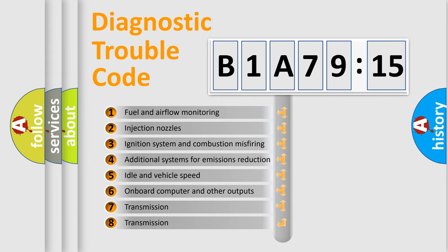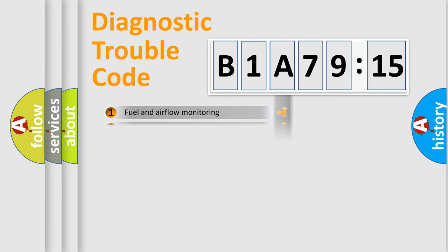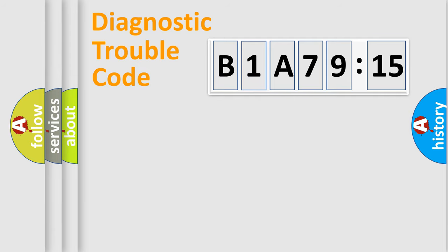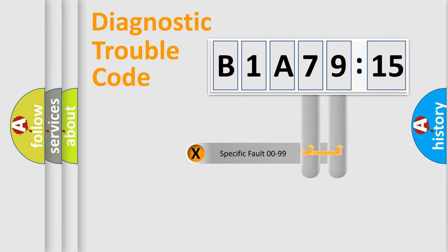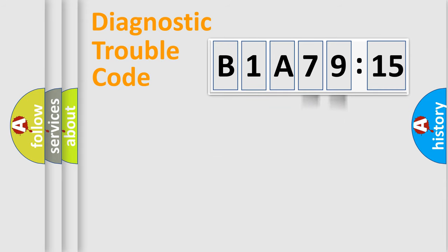The third character specifies a subset of errors. The distribution shown is valid only for the standardized DTC code. Only the last two characters define the specific fault of the group.